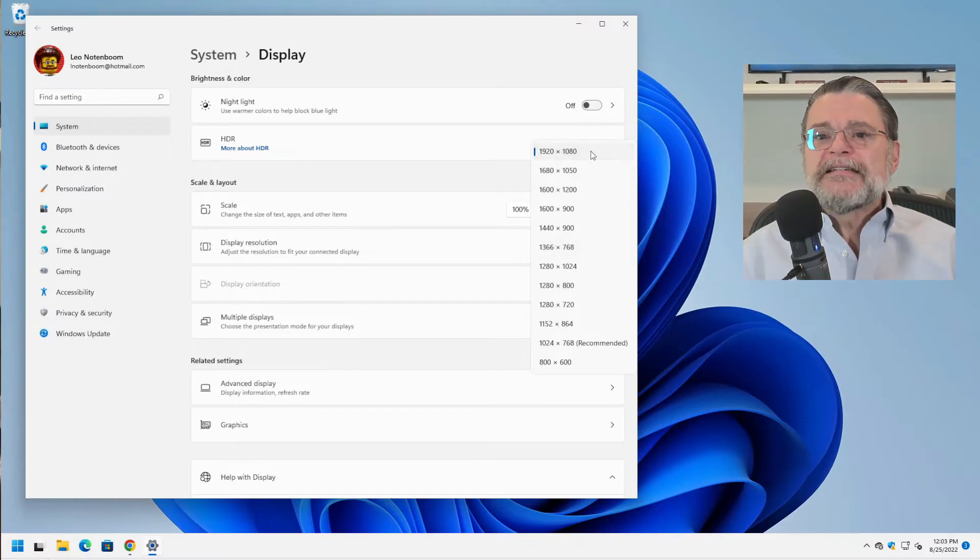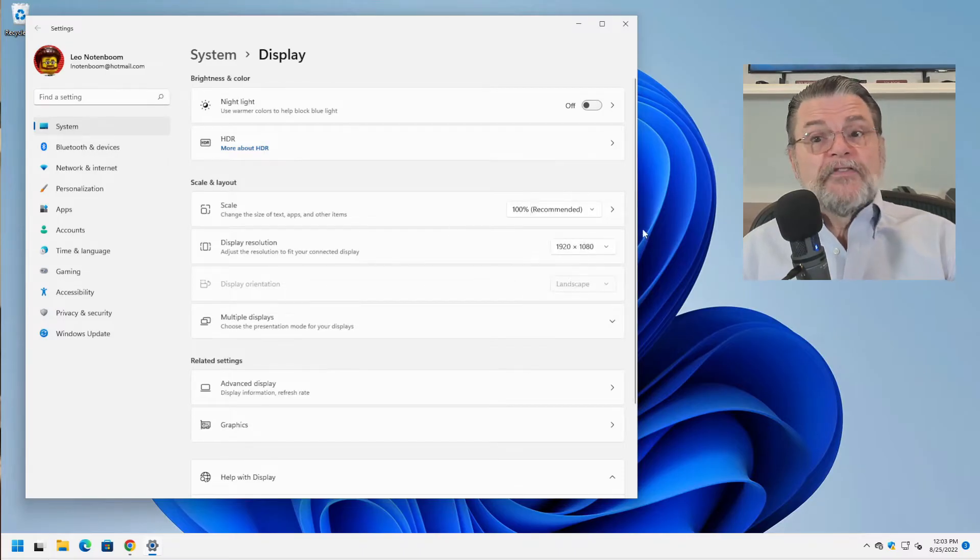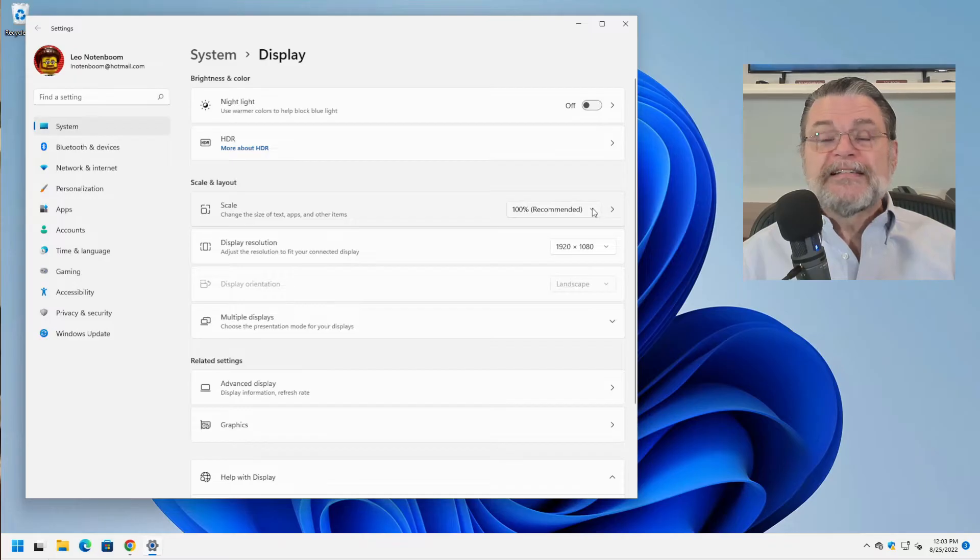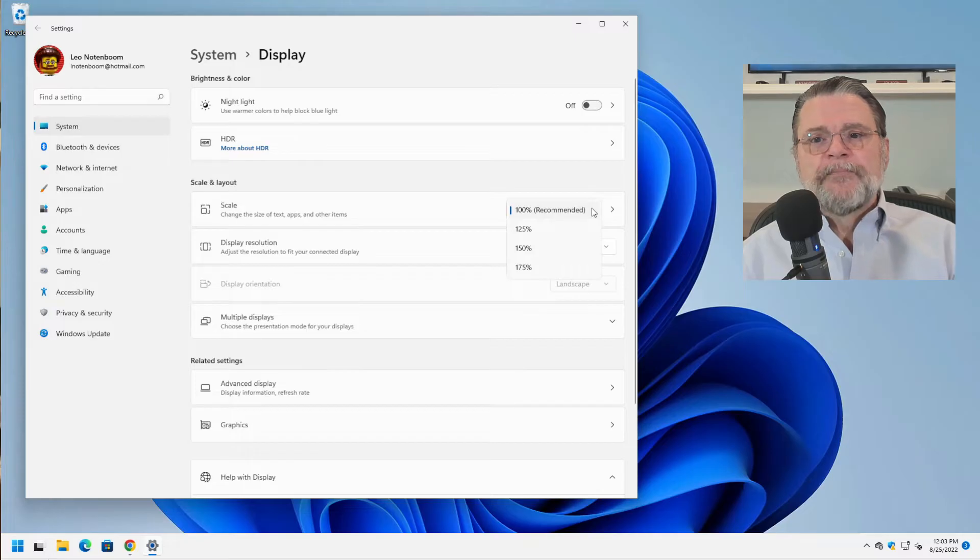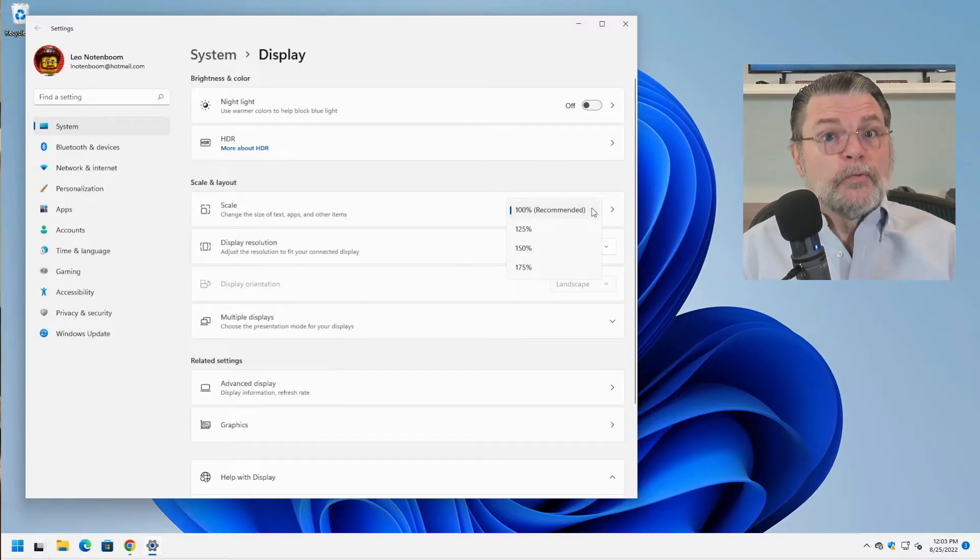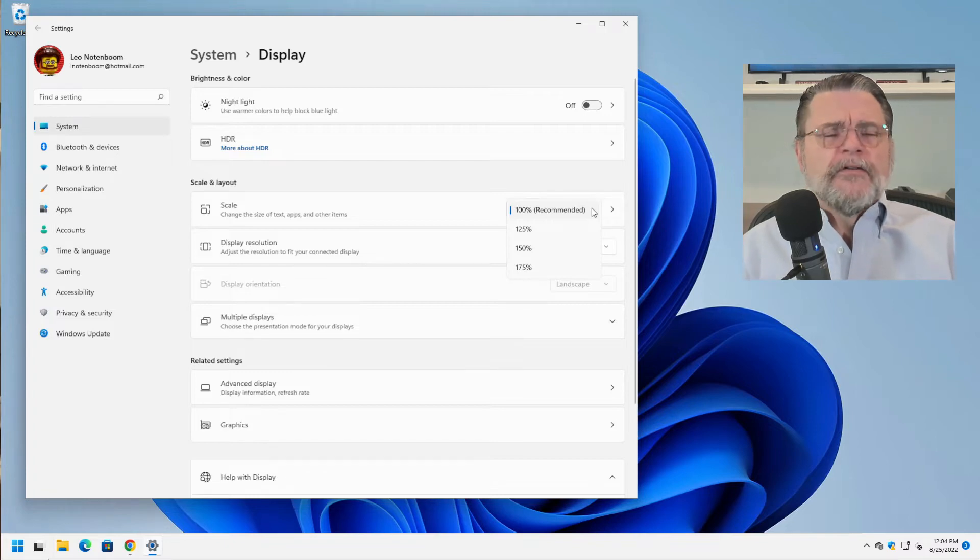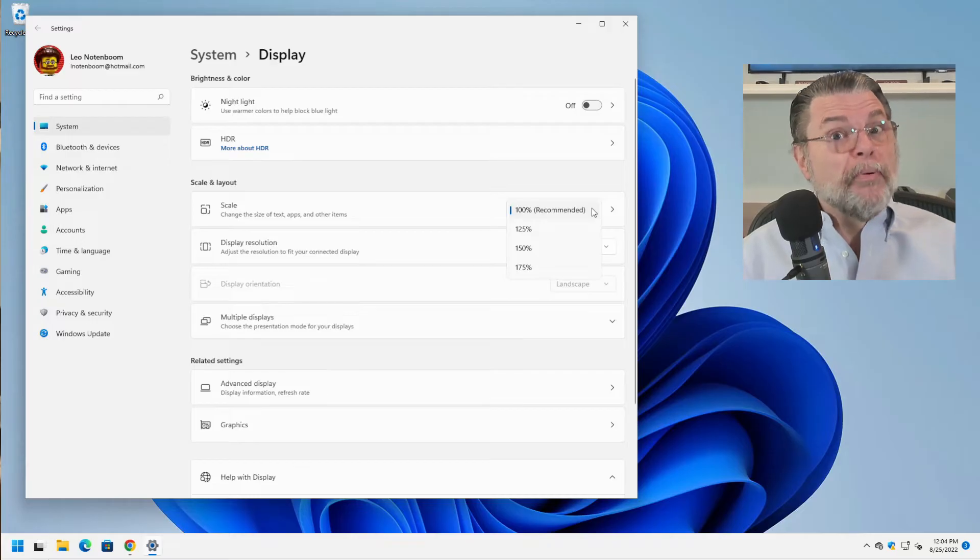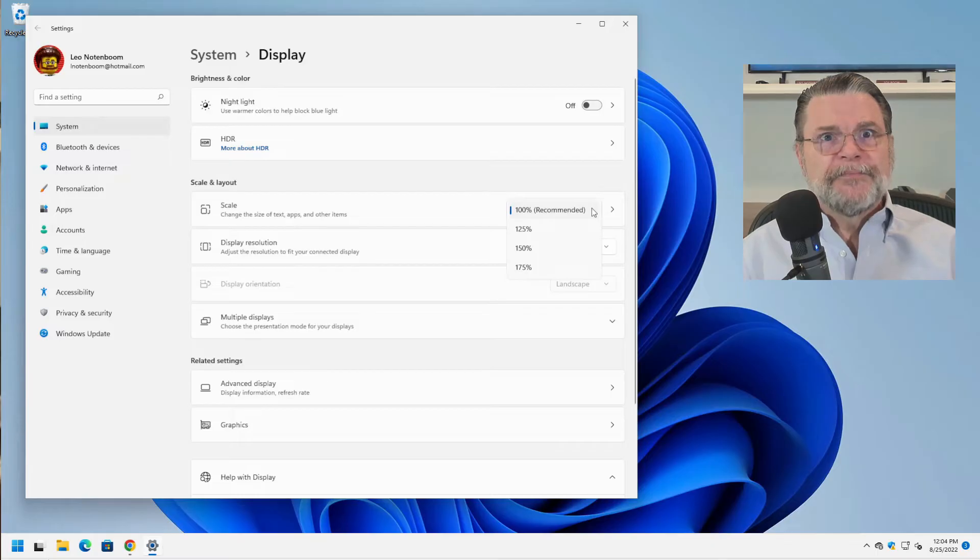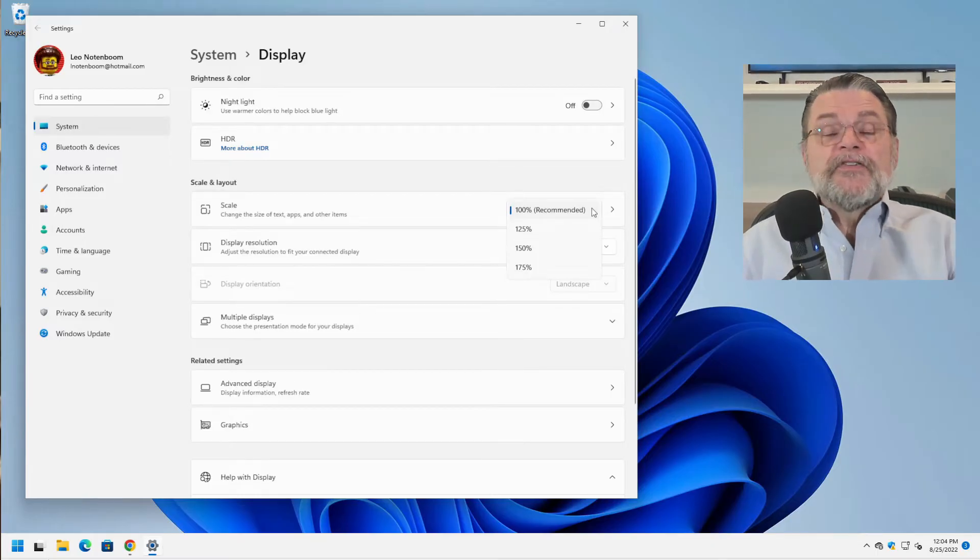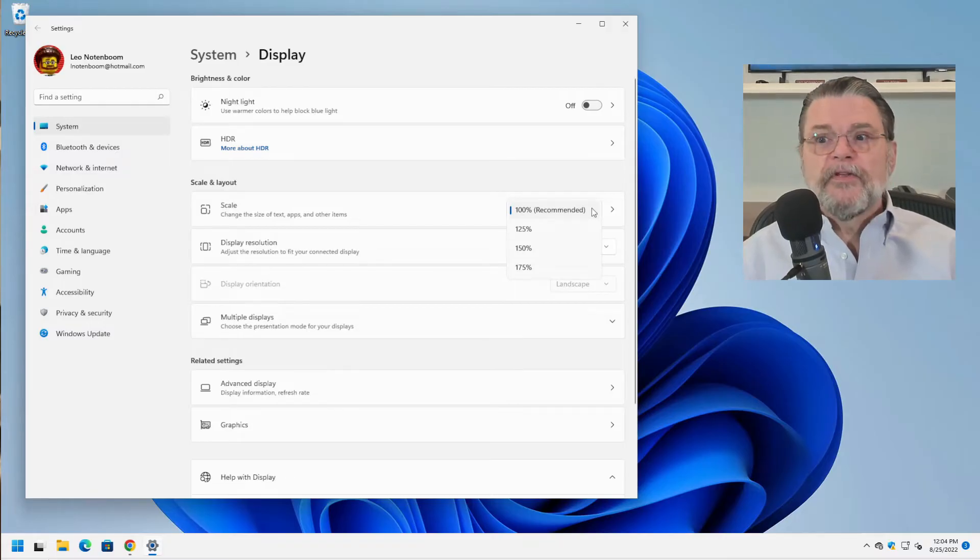So instead of looking at display resolution, what we're looking at instead is called scale. Now, if we do this drop down, you'll see that we have three or four different settings. The actual list will differ depending on your specific display, your specific graphics card, and so forth. But you will almost always have something that is greater than what you are using it at. For example, you can see here I've got 100% as being recommended for this machine.